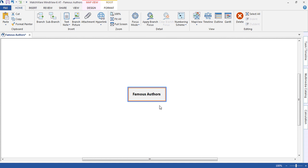MindView allows students to get their thoughts and ideas down with the minimum amount of fuss and distraction. In this example, the student is brainstorming famous authors.